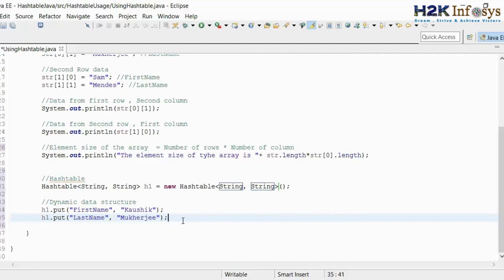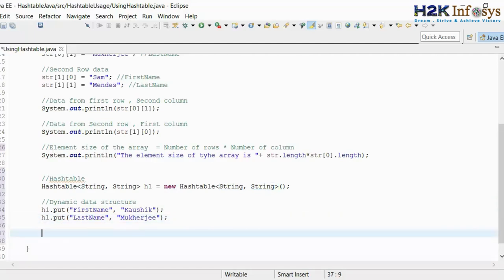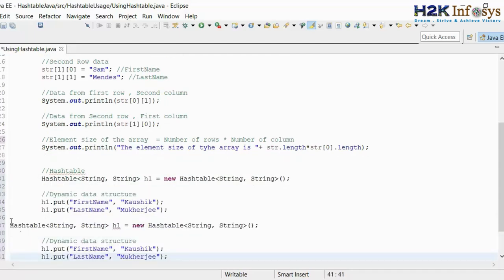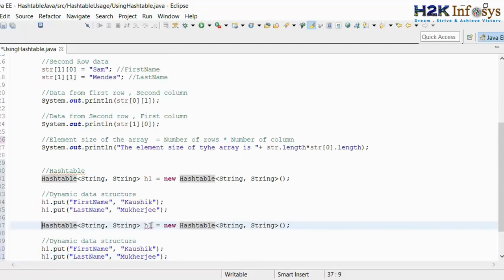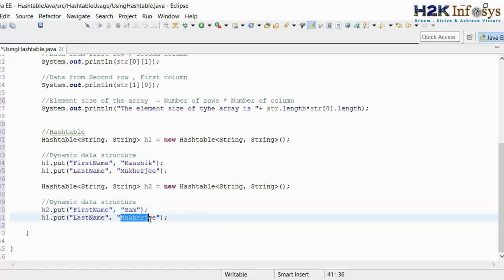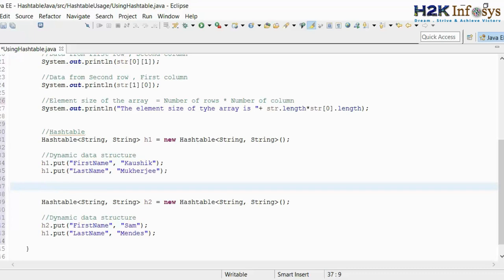Similarly, I can have one more hash table like this. I'm just going to copy this to save time. The only thing is that you cannot have duplicate reference variables of the hash table object, so I'll call this one h2. In the h2 reference variable, I'm going to put the first name as Sam and the last name as Mendes. Now let's say I want to get the value from the first hash table, that is h1.